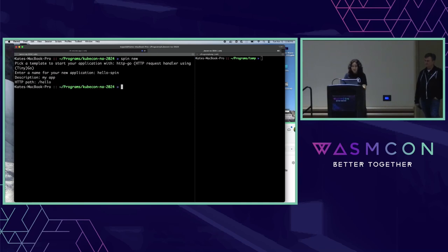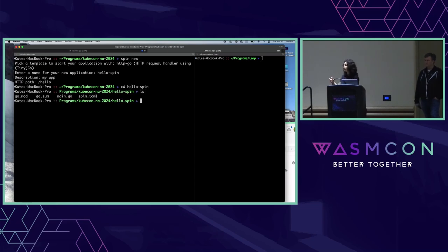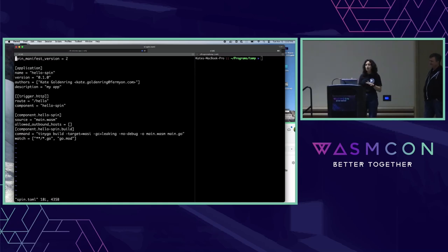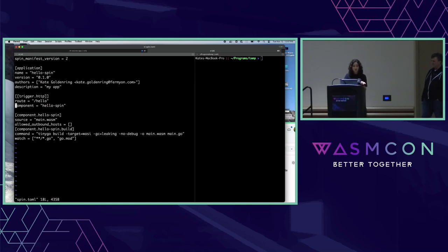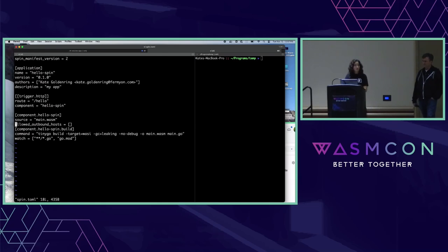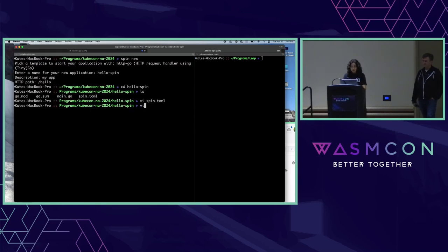Now we can go into the scaffolded directory. We'll see a Go application and our spin.toml — the Spin application manifest. This describes the layout of your Spin WebAssembly application. Here you can see we have one WebAssembly component triggered by HTTP requests to the route '/hello'. You can see what resources are allowed to this component because we have capability-based security. This component is not allowed to make any outbound requests, but we could add hosts it can make outbound requests to, SQLite databases it can use, key-value stores, et cetera. And we have the build command scaffolded for you.